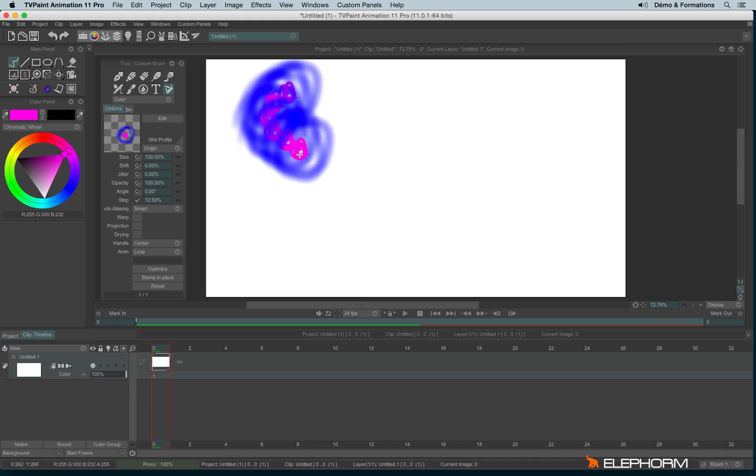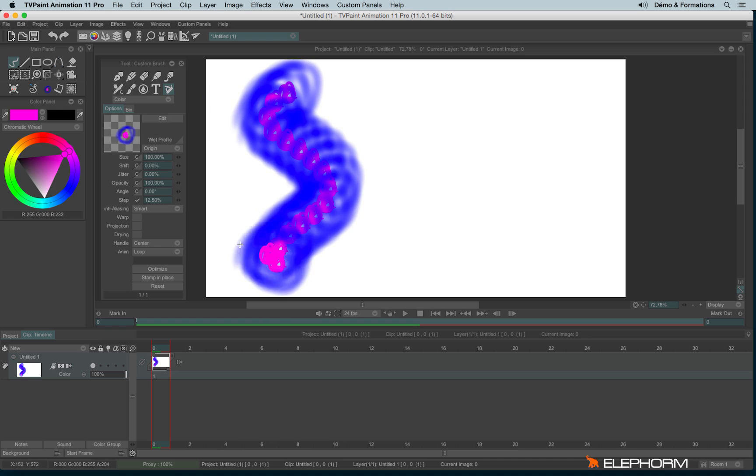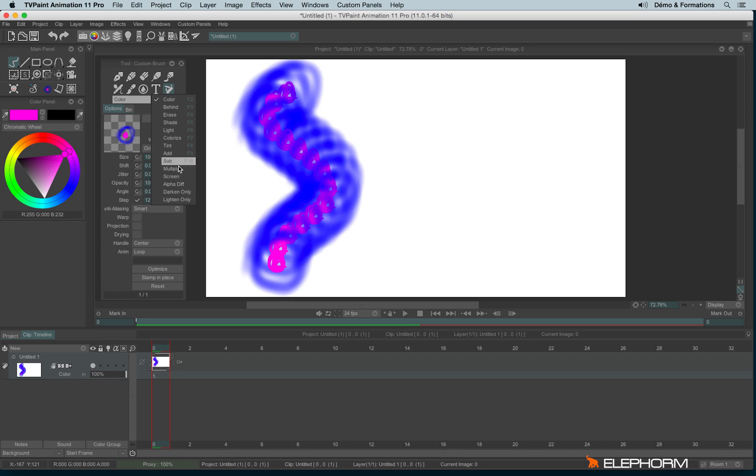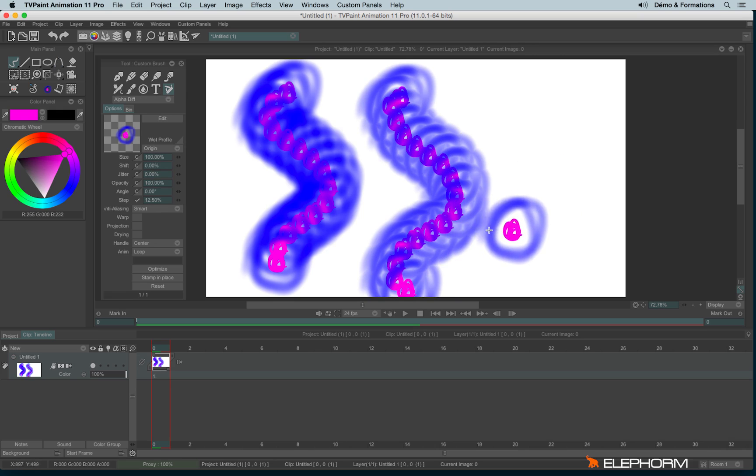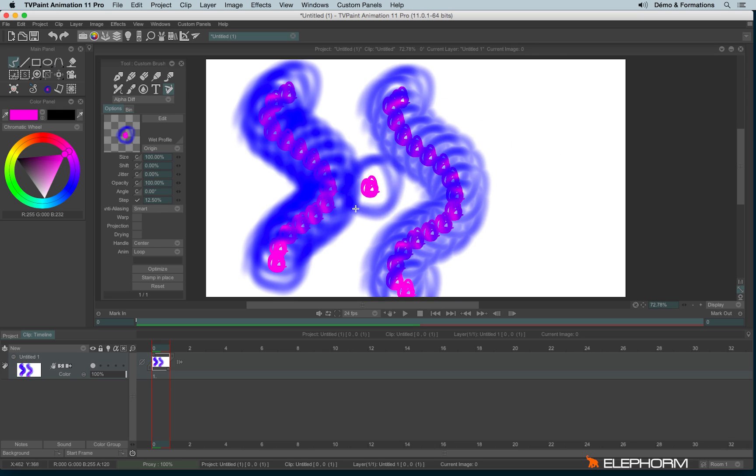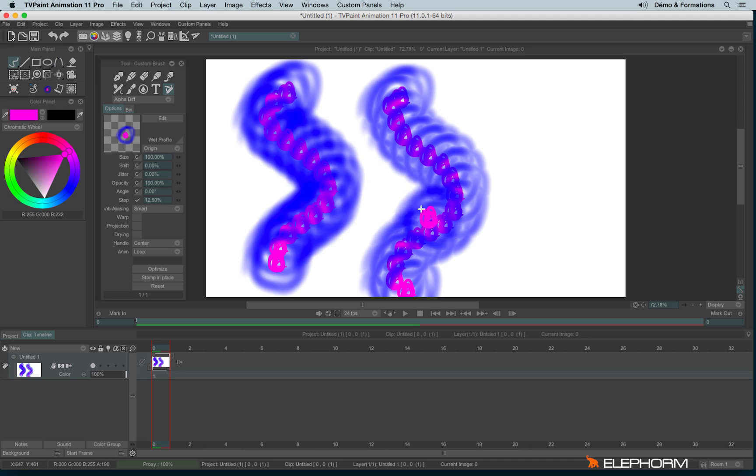The alpha diff tries to keep the best alpha level in order to give a different aspect to your brush when you are drawing with it. It's especially useful when you create a brush like a watercolor brush.